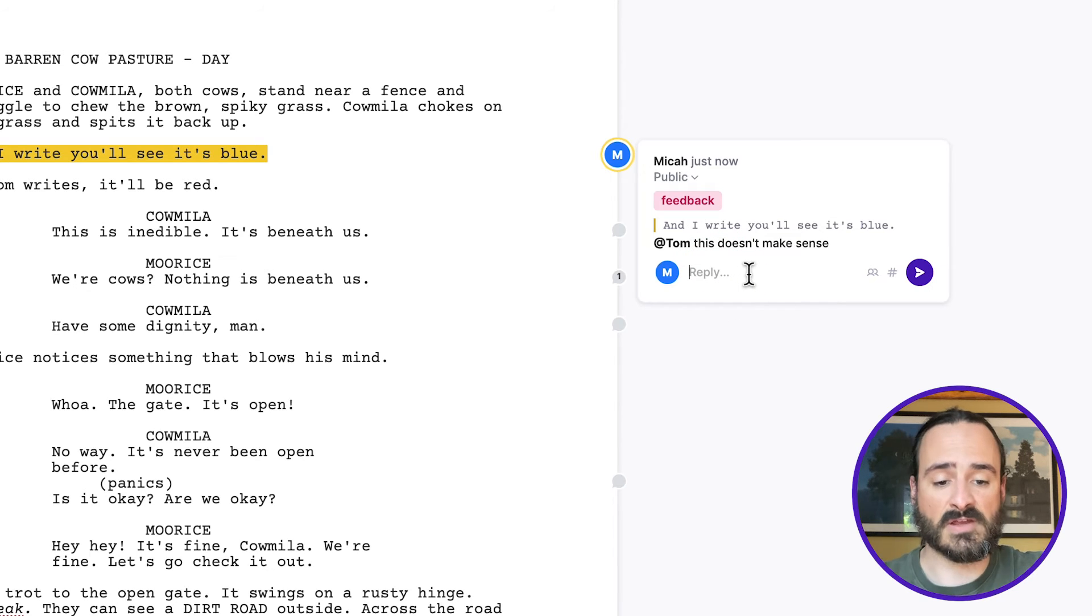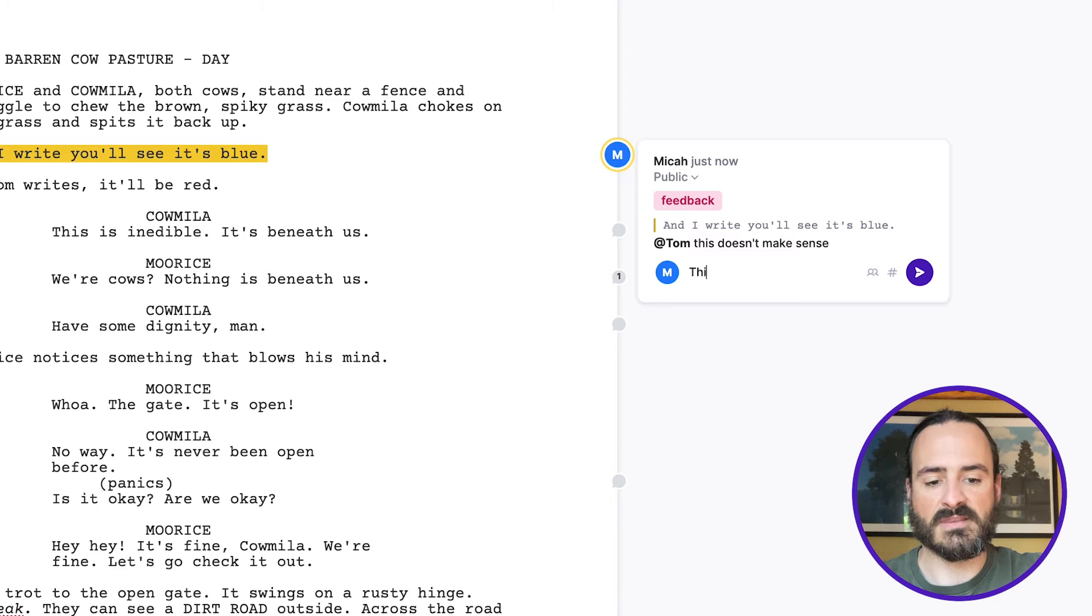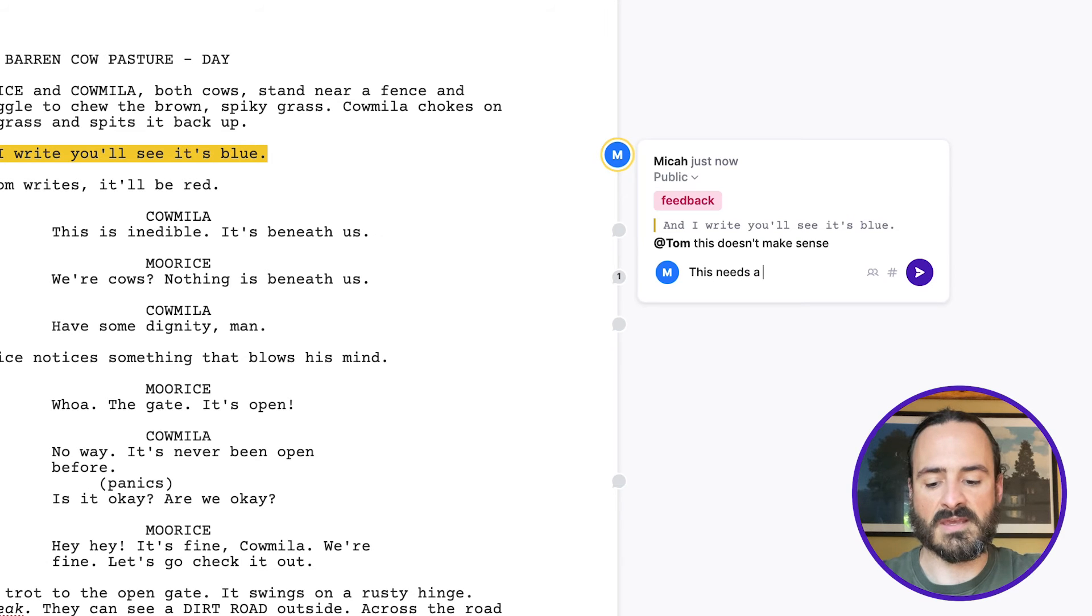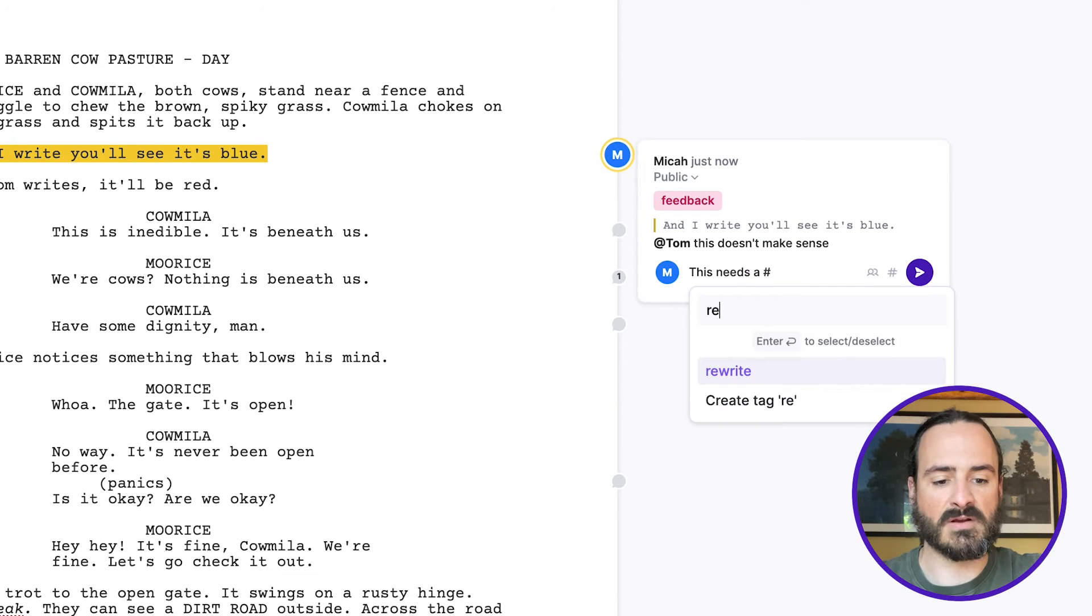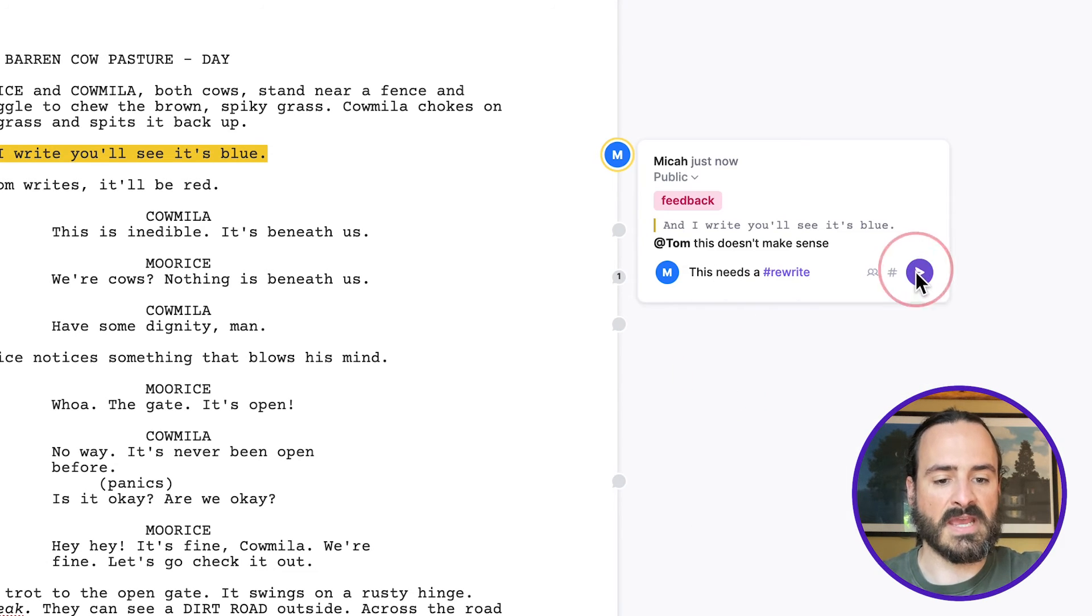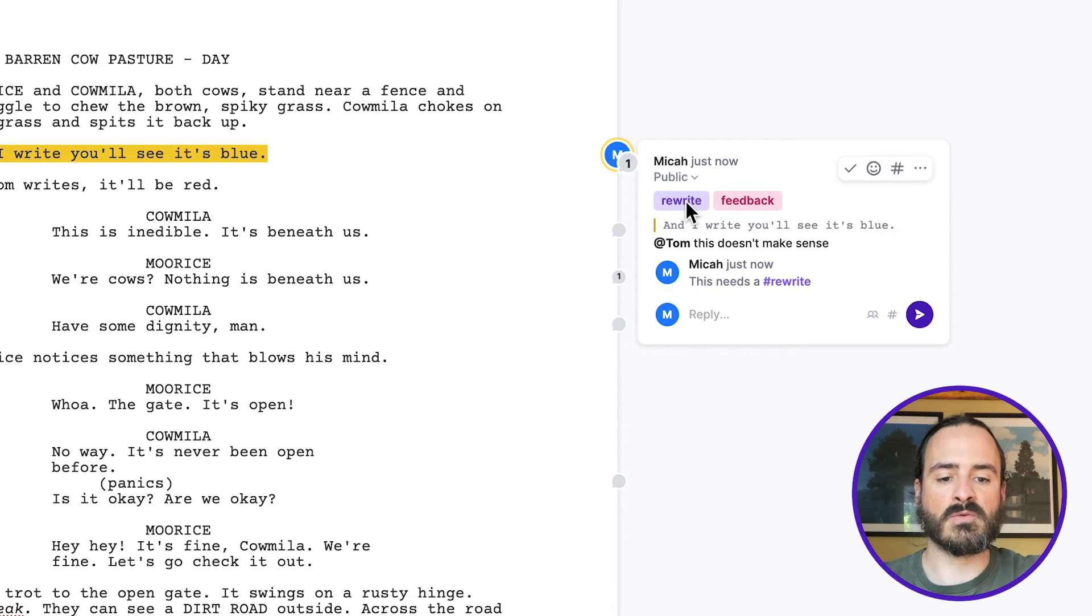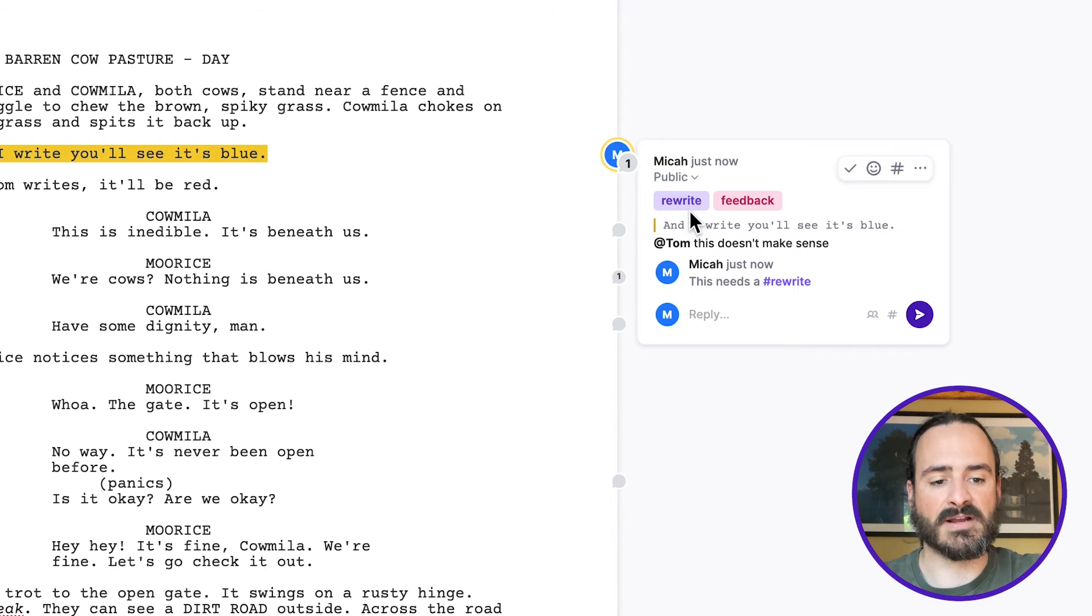And now this comment is tagged with feedback. And you can do that in the comment itself. So I could reply and leave another one, like this needs a hashtag rewrite. And the comment will also have the rewrite tag attached with it.